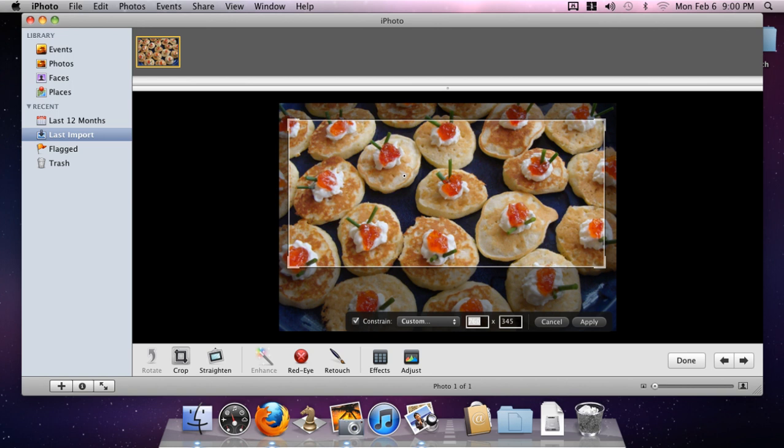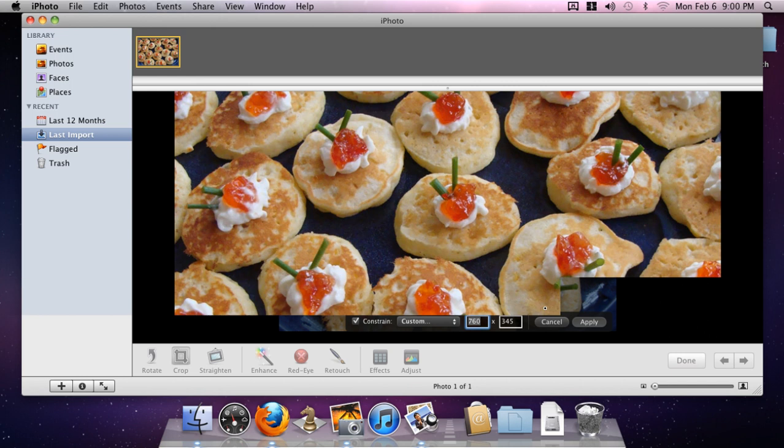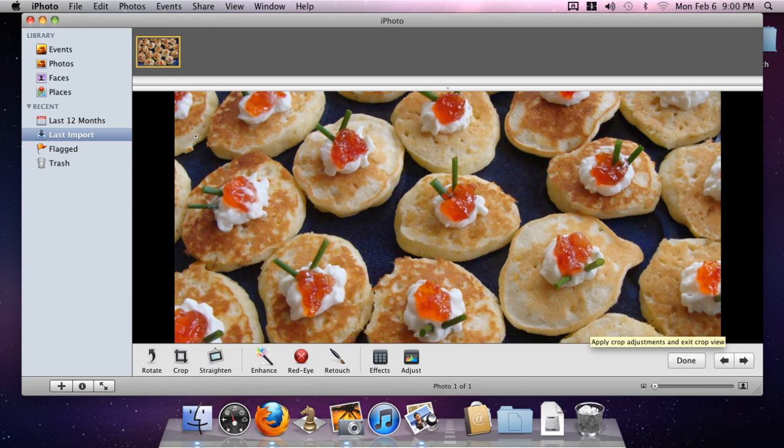When we have it the way we want it, and I'm going to say this is fine, we can click Apply. What we end up with is that proper aspect ratio cropped in a manner that we like. Now that's the first step.